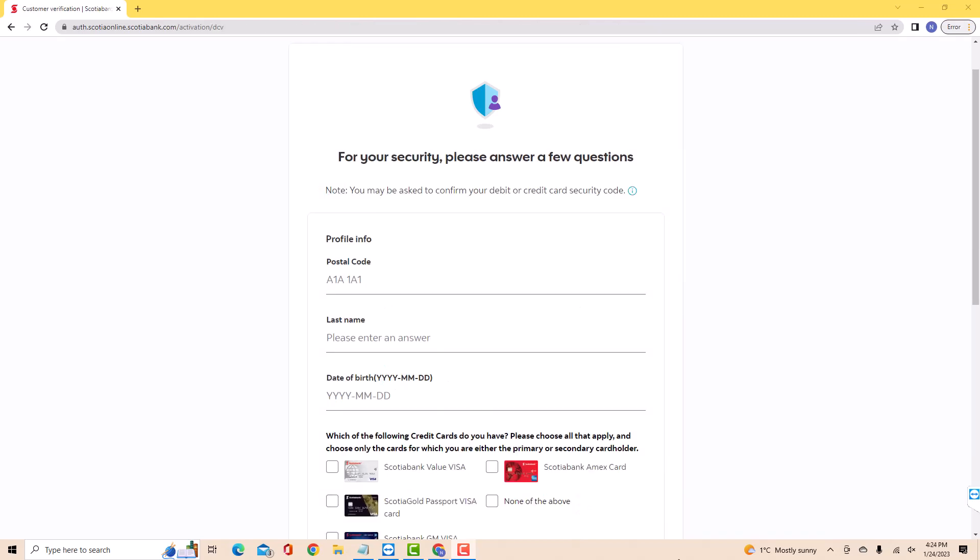For security purposes, you need to answer a few questions. First, enter your postal code. Next, enter your last name. Then enter the date of your birth.